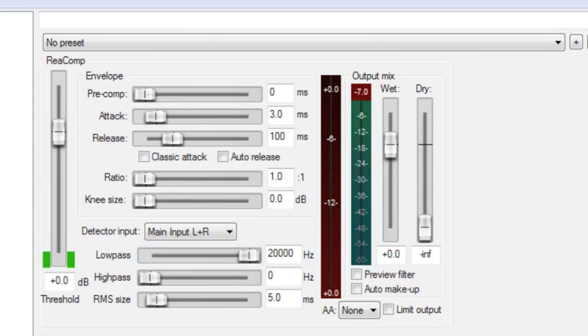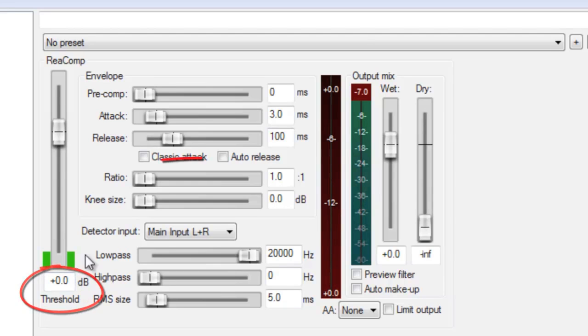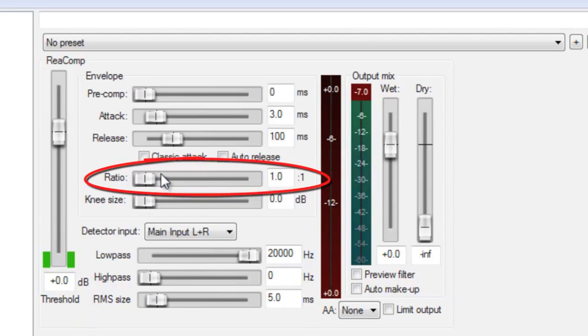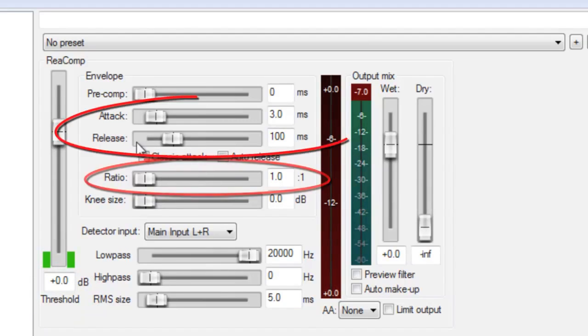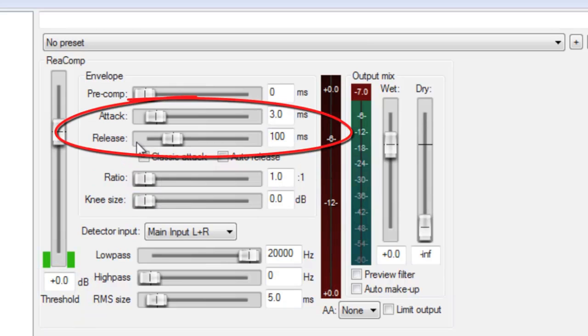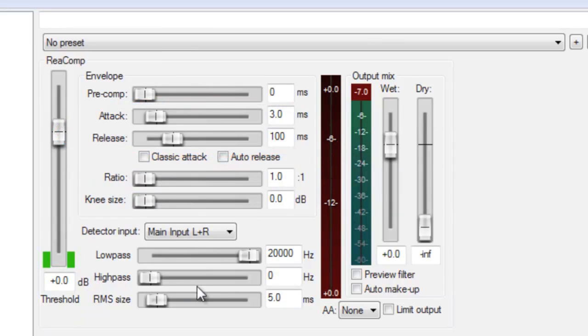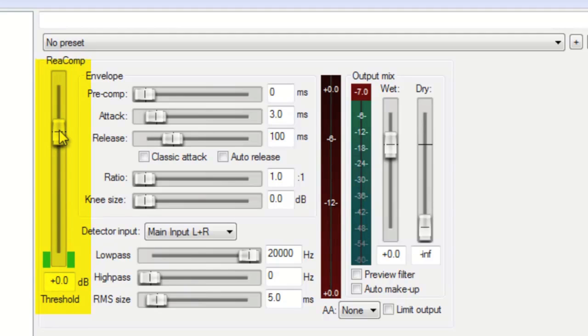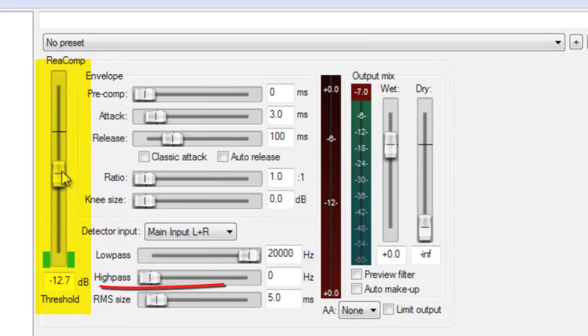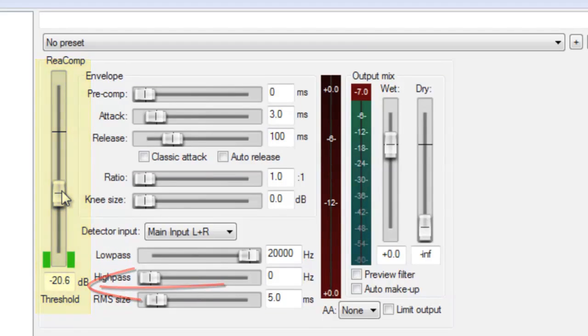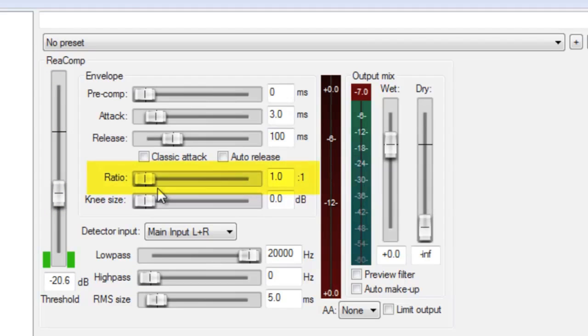For this tutorial, we're just going to address the common compressor controls: threshold, ratio, and attack and release times. For vocals, a good starting point is a threshold of negative 20. So let's just slide that down to about negative 20. Close enough. And a good starting ratio for vocals is 3 to 1. So let's just come over here and put that to 3 to 1.